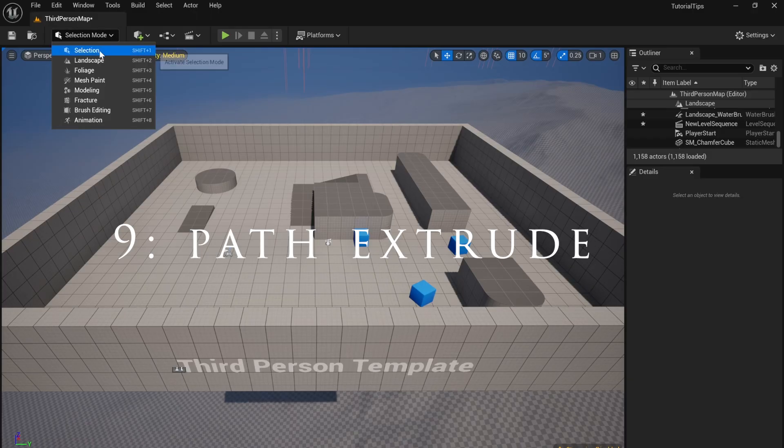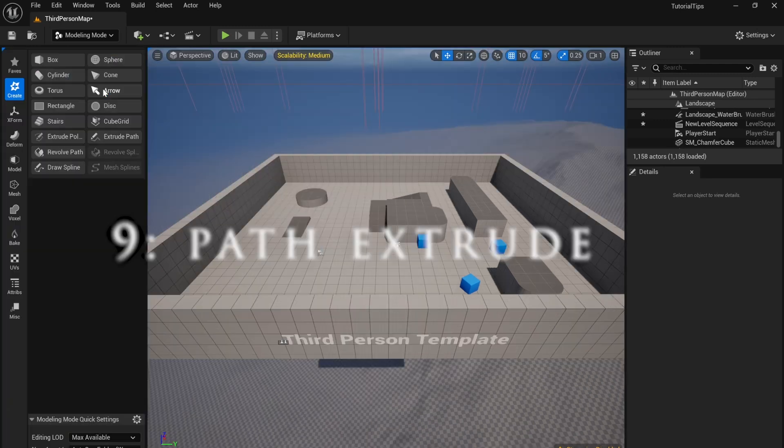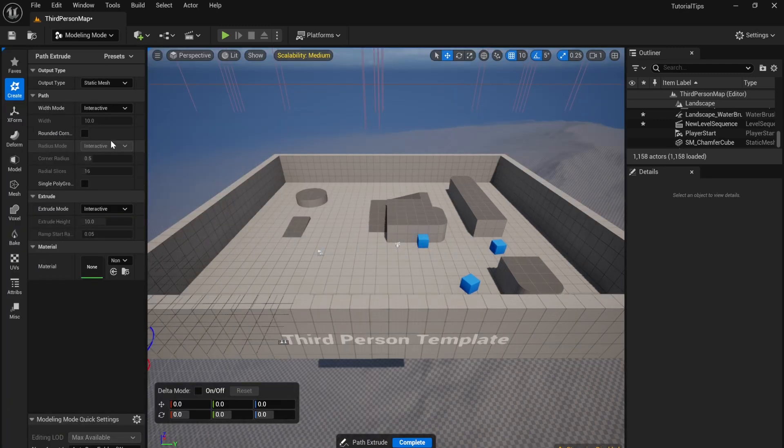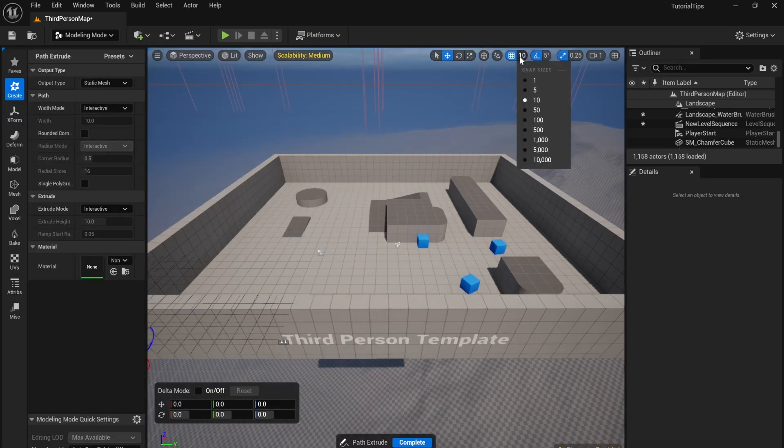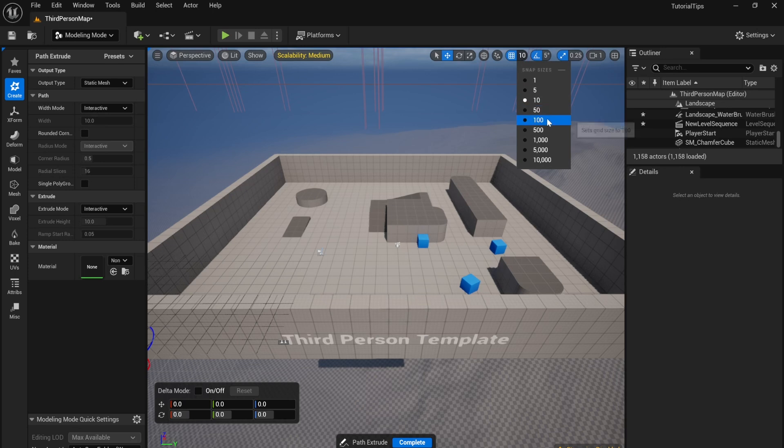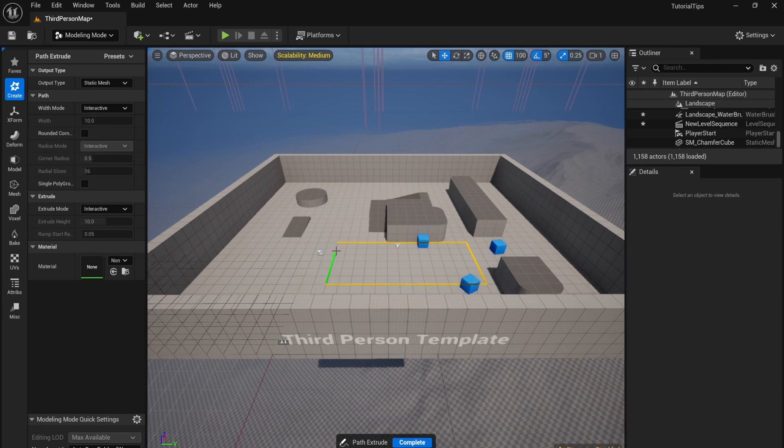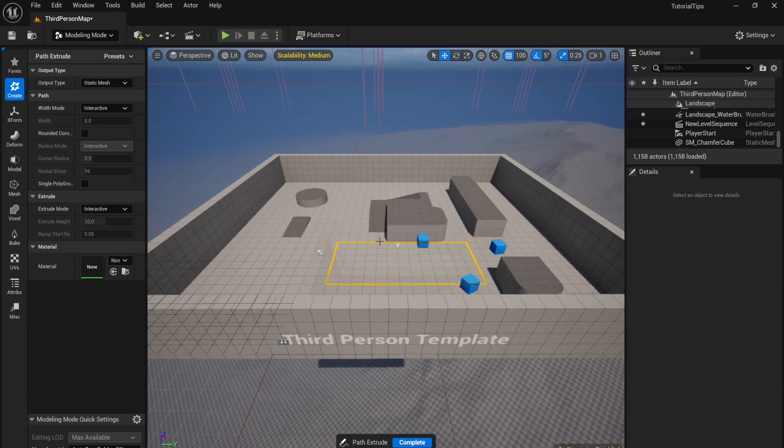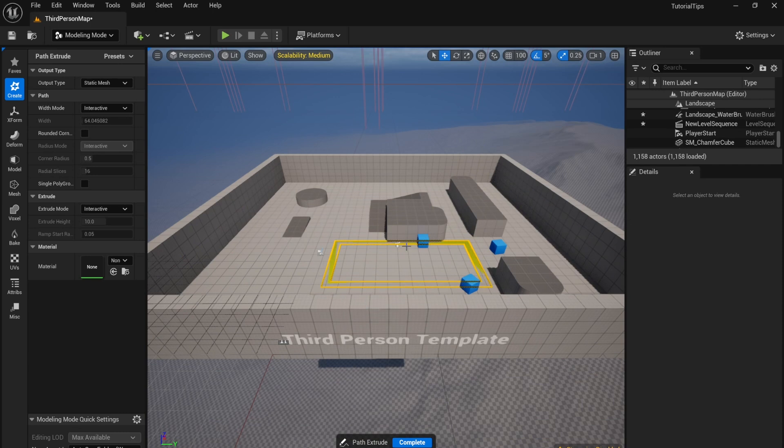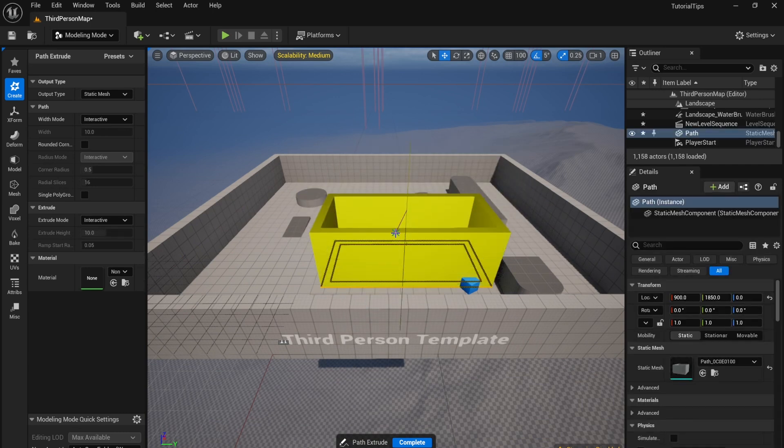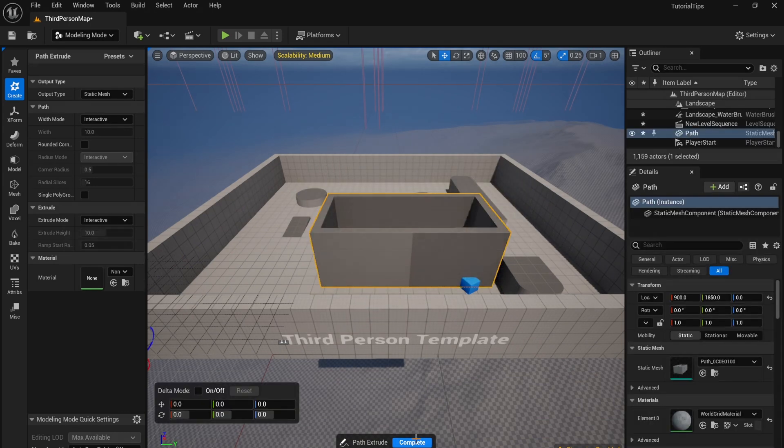You can go back up to Modeling Mode and choose Extrude Along Path. Make sure that snapping is enabled and change it to 100. You can now see that when we click to draw, it snaps to those grid lines. You then want to turn snapping off and you can now choose thickness.